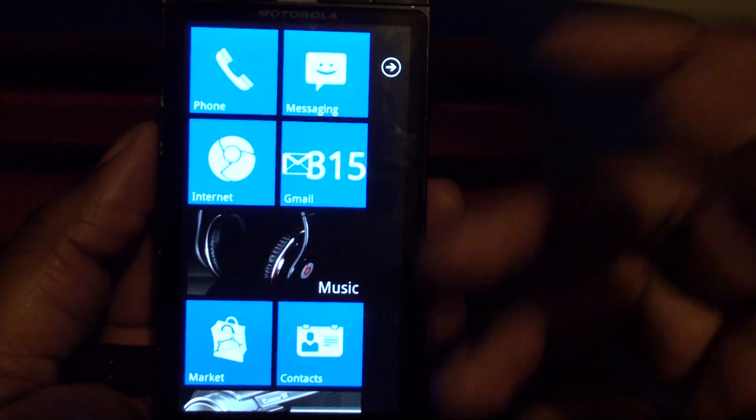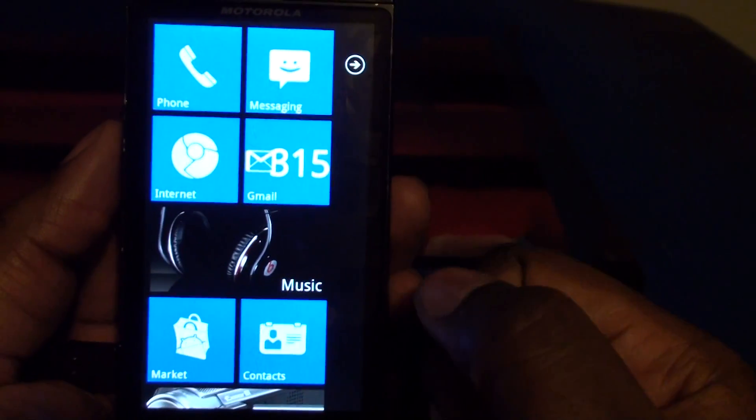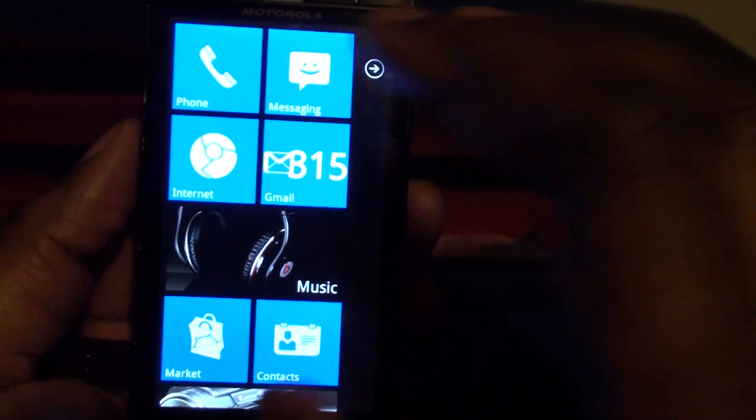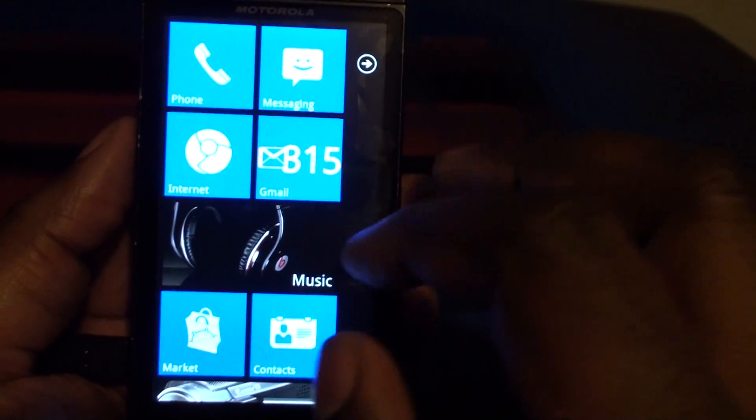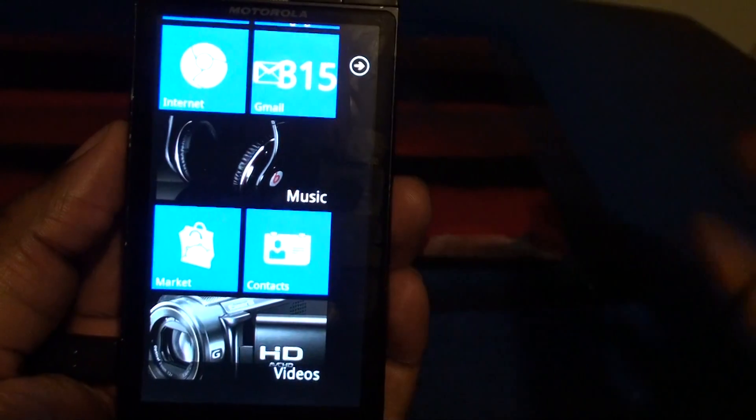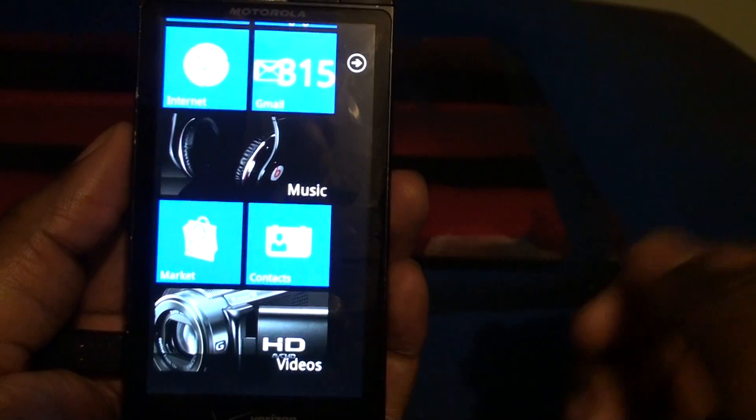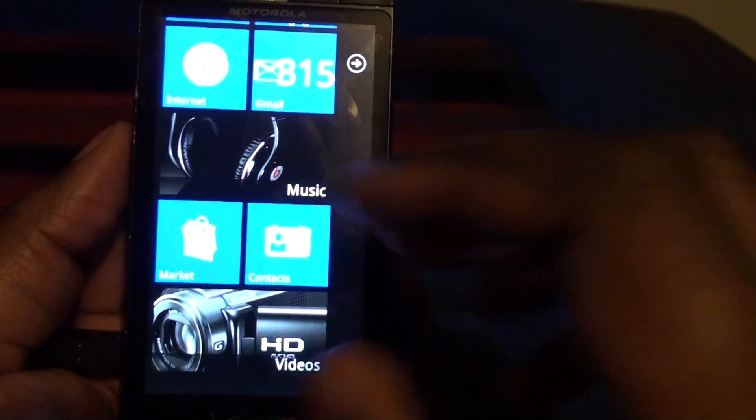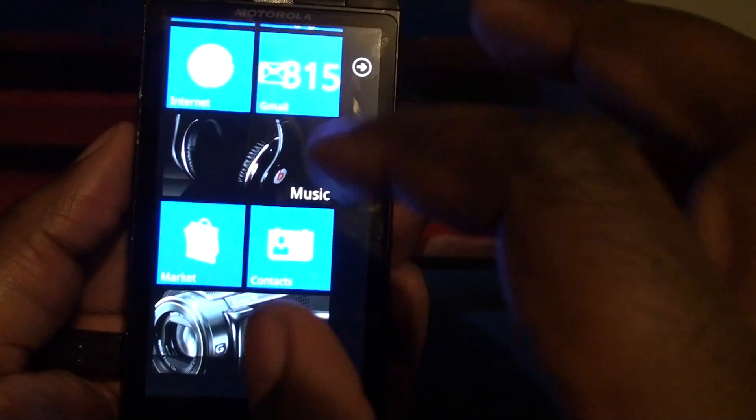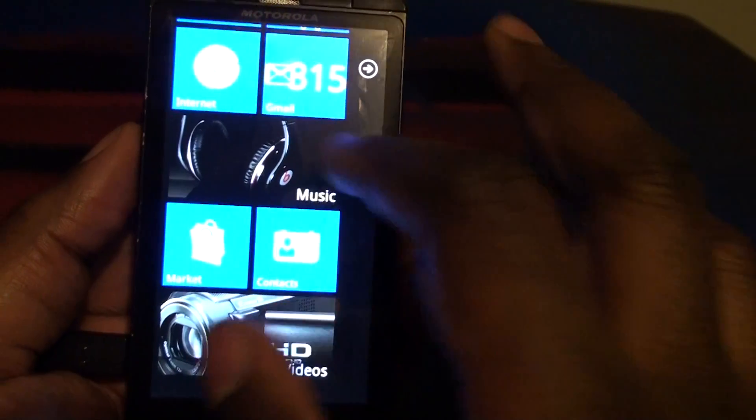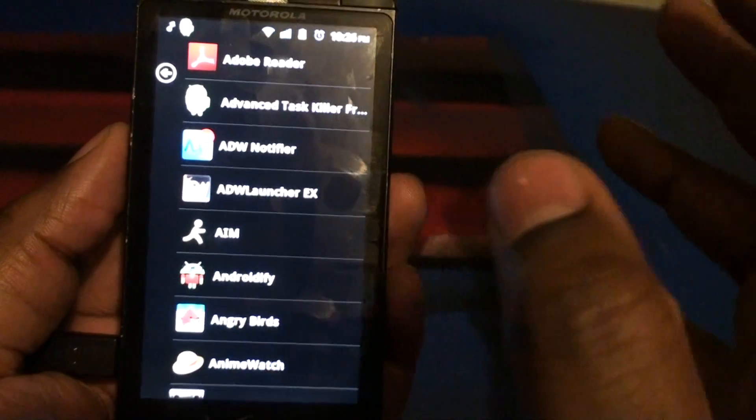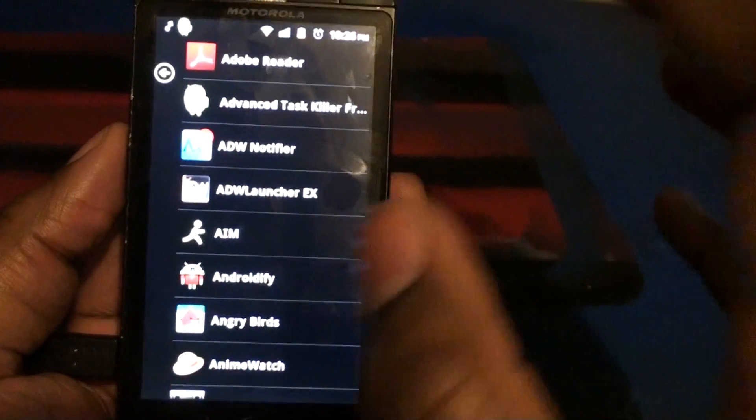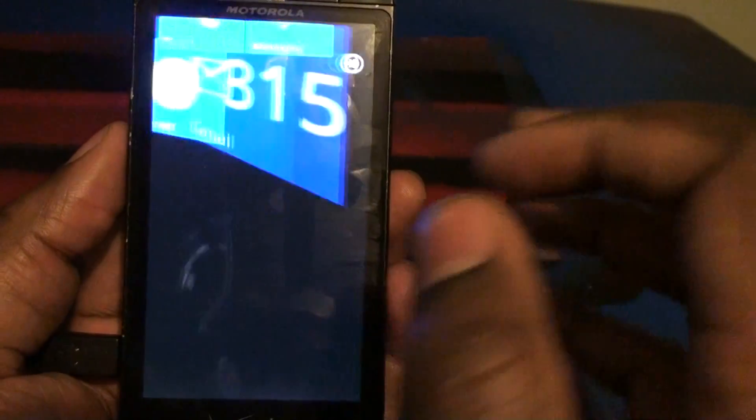So the launcher is pretty good. I would recommend people to use it if you want that simplistic Windows Phone look. Only problem is the HD video doesn't work. Hopefully the developers keep updating the app. Other than that, it's a perfect app. I really like it.